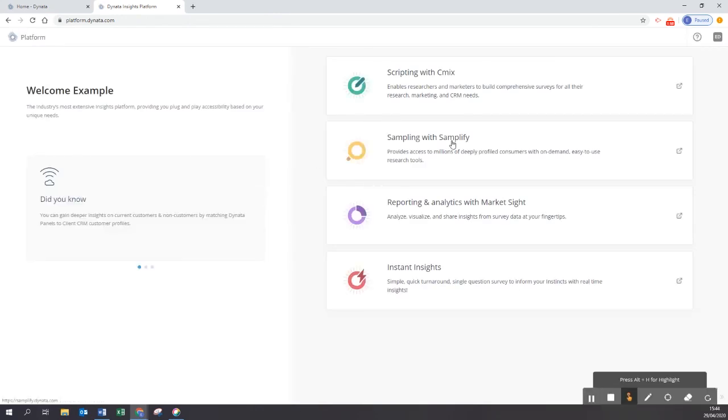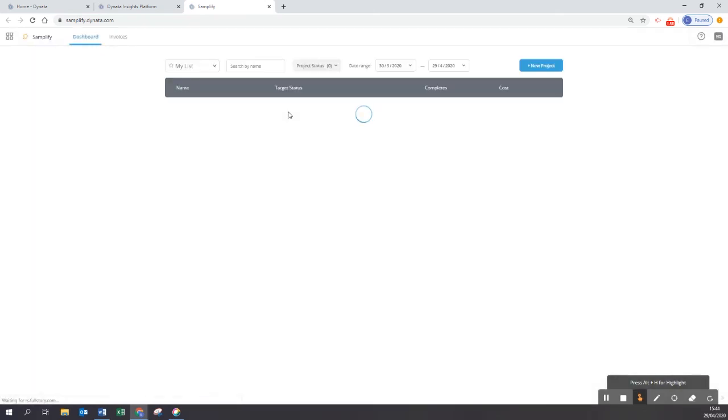Here I simply click on sampling with Samplify which brings us to samplify.dynata.com and presents us with our first glimpse of the user dashboard.